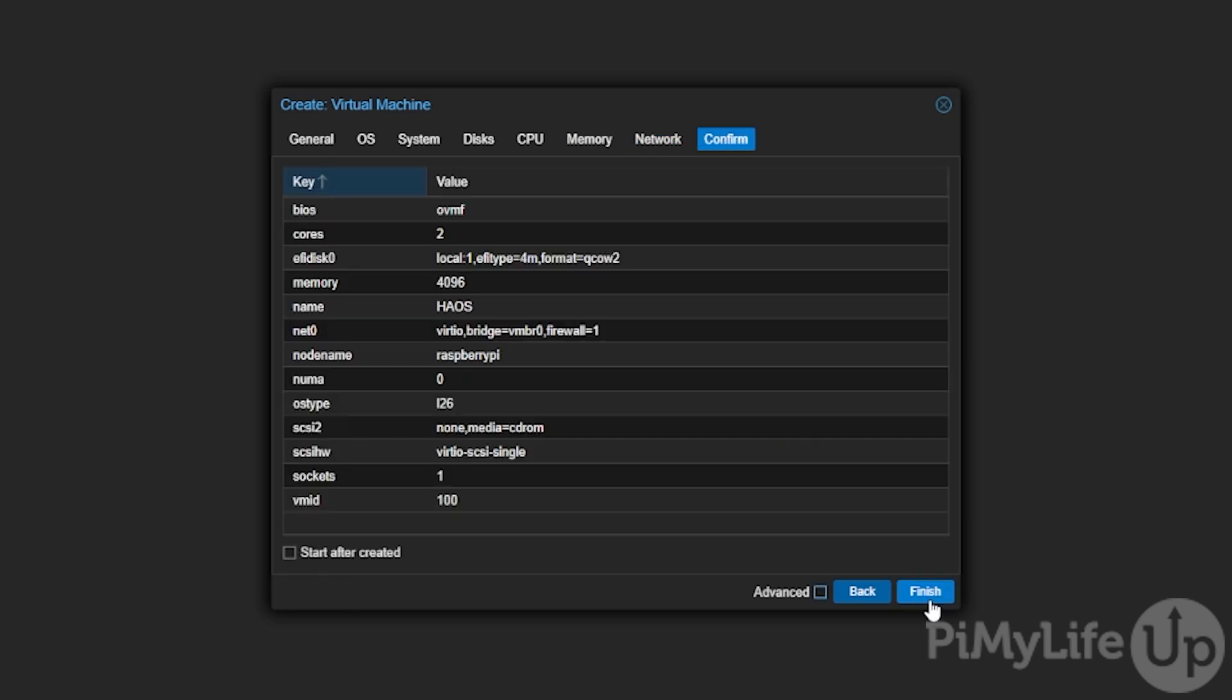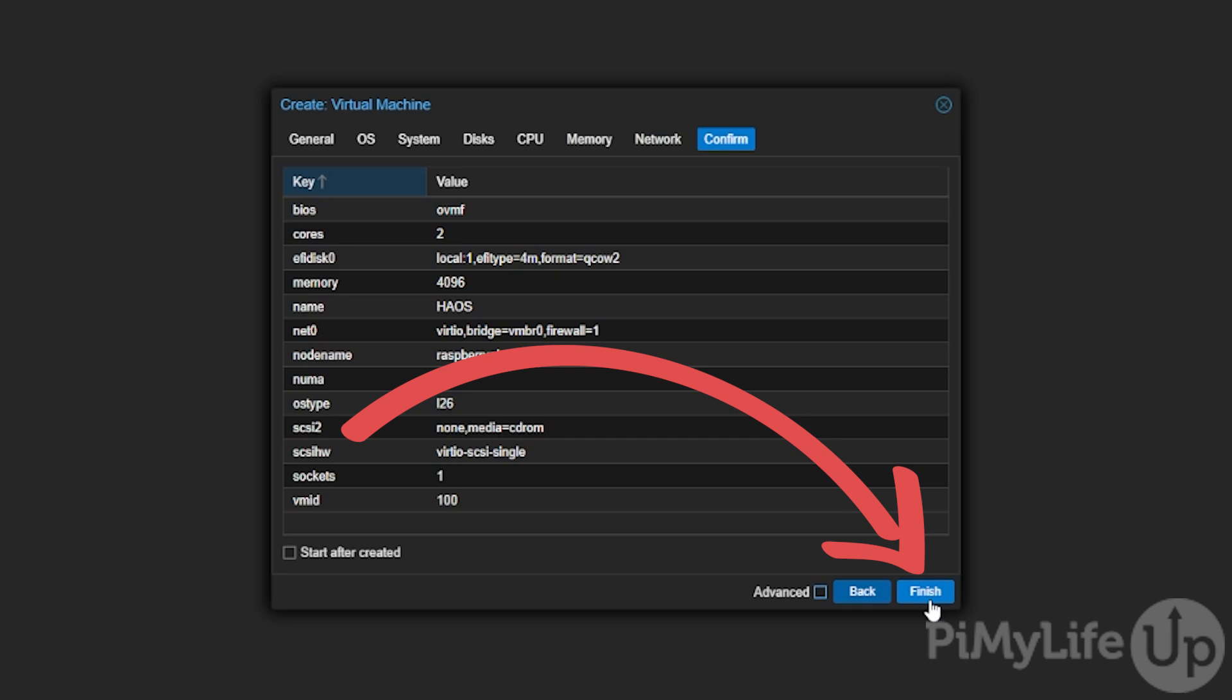This final screen gives you an overview of all your settings for your new virtual machine. If everything looks correct, click the finish button.